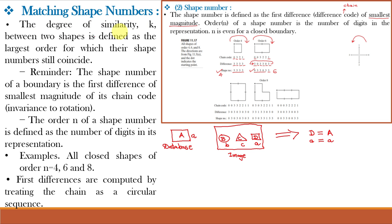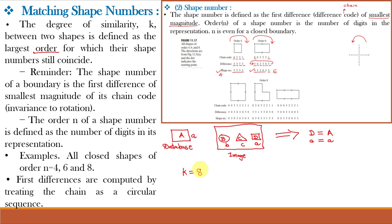The degree of similarity K between two shapes is defined as the largest order for which their shape numbers still coincide. Say for this smaller square the order is 4, which is matching with the larger square order also 4. Say if it is having order 6 and is also matching in the database, and at order 8 also matching. But at order 10 this object is not matching with the database object. That means they are matching for the largest order 8, and for 10 they are not matching. Then the degree of similarity small k is equal to 8, because 8 is the largest order for which the smaller square object is matching with the bigger square object.